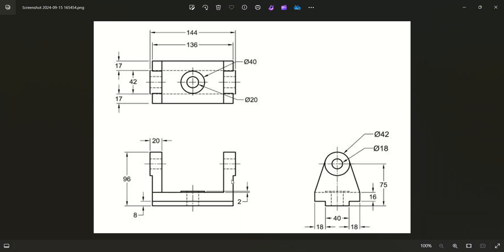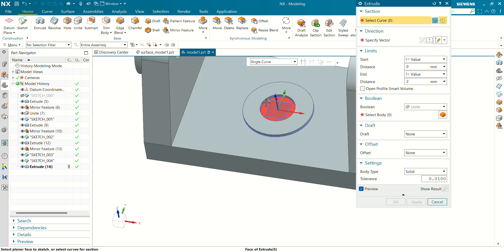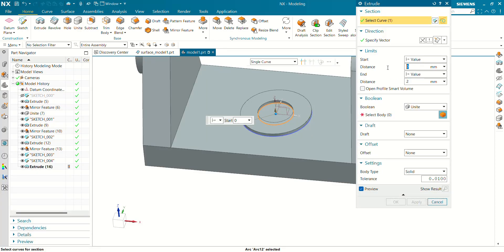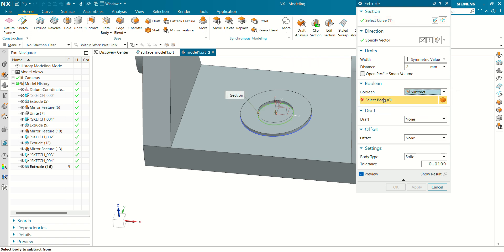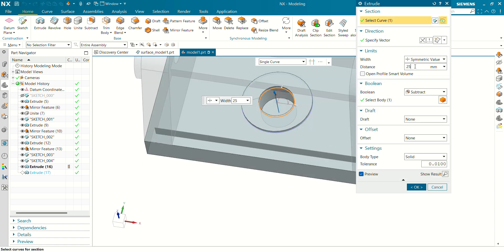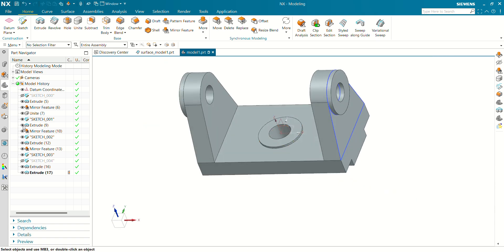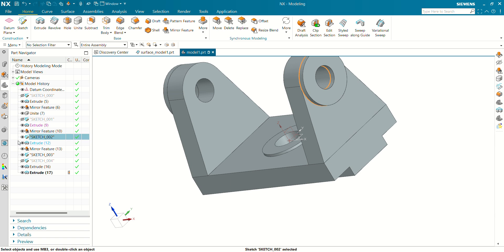Now we have to make a hole of 20mm — go to Extrude again. In the filter select 'Single Curve' and select the inner circle of this sketch. Set a distance of 25mm symmetric value and select Boolean as Subtract — subtract from this body. Let's increase the value to 100mm and you can see how the hole has been created at the center.